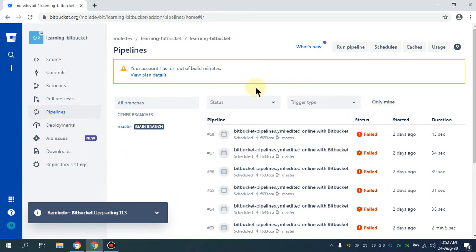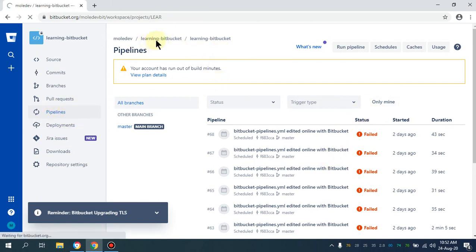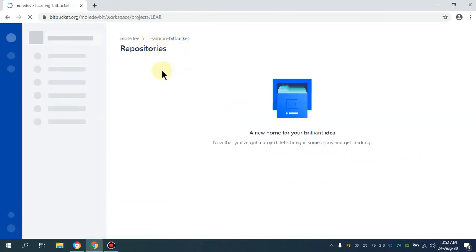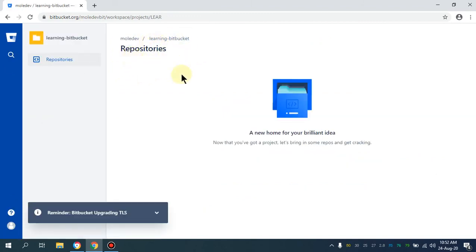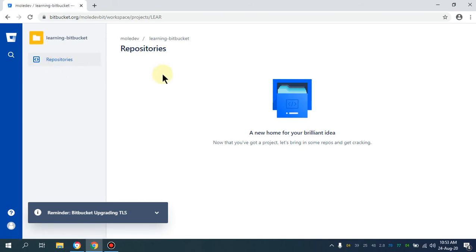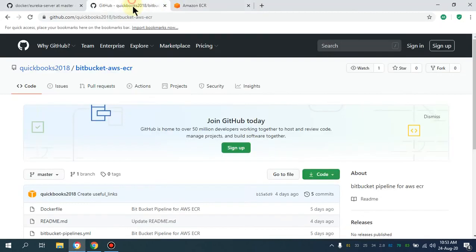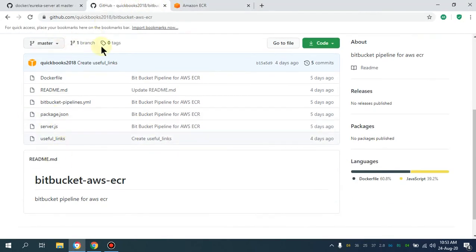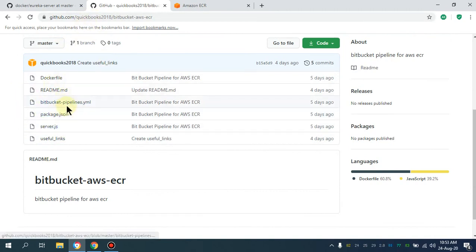What I'm going to do is navigate to my repository 'learning-bitbucket'. I'll provide you the link for this in the description as well. Let me click on the repositories. I also want to show you that I created a link on GitHub as well for this Bitbucket repository. In Bitbucket, you have to create the bitbucket-pipelines.yml file.